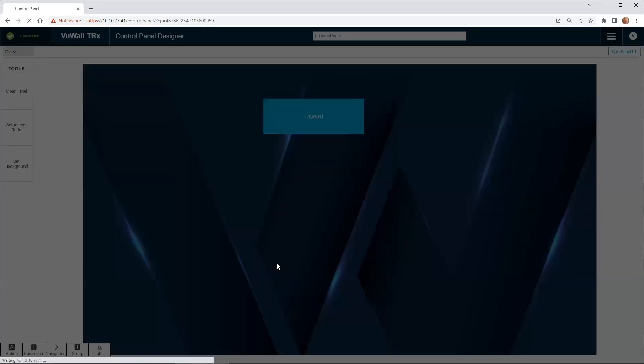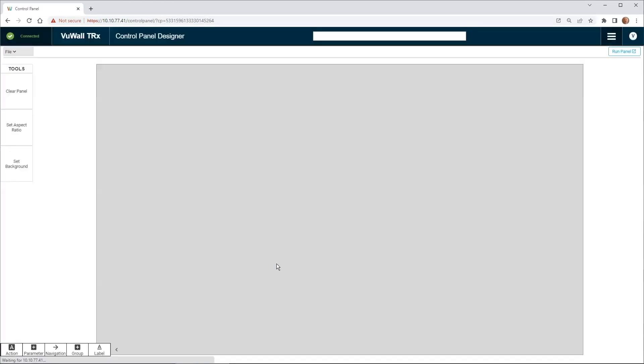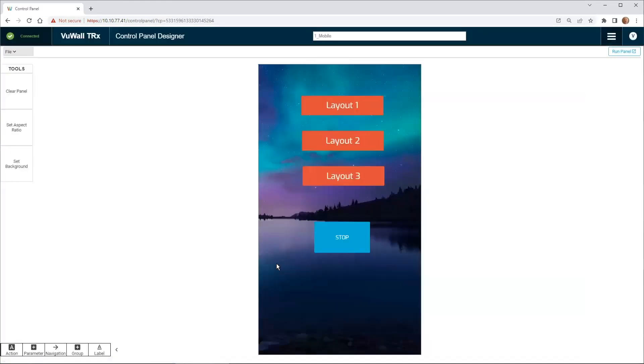This button will launch the selected function onto the selected display. Here's an example of a panel designed to run on a mobile device.